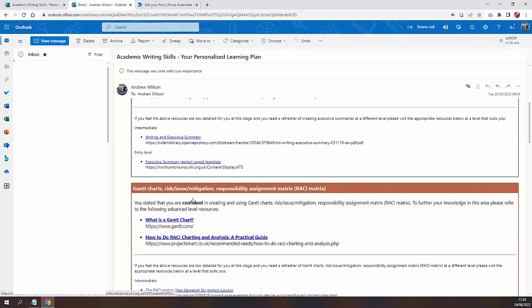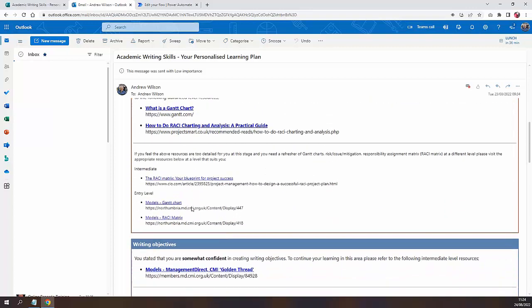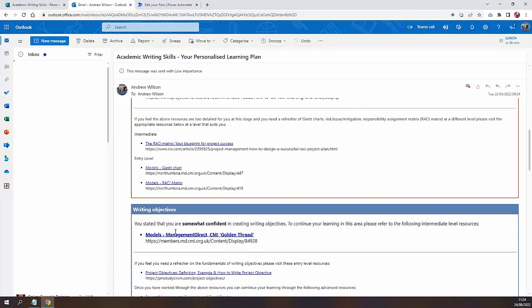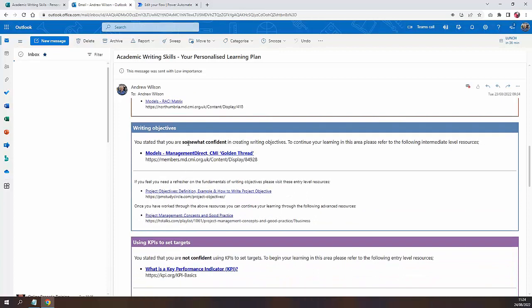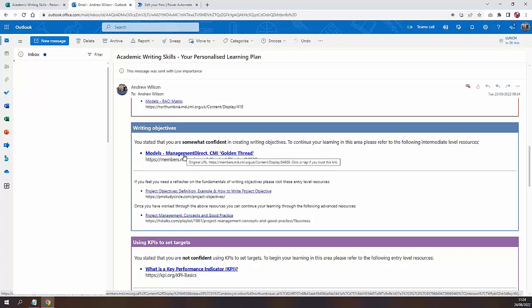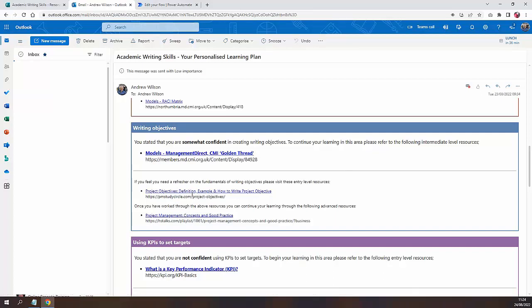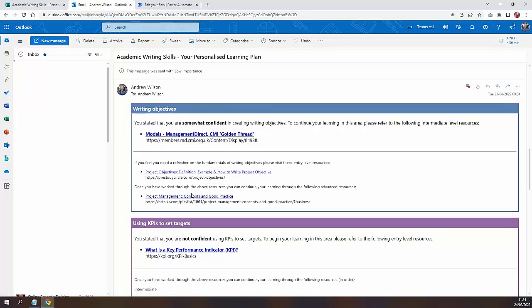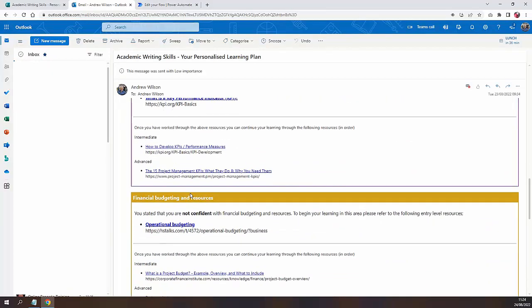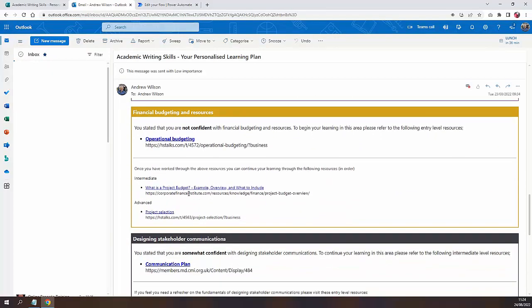That pattern repeats for each of the seven elements. So for someone who is 'somewhat confident', this highlights the intermediate resource appropriate to their needs, while still offering the opportunity to further their knowledge or step back down a level if they want. That structure just gets repeated for each of those seven elements.